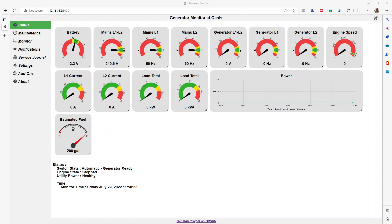Genmon also has a notification engine where if the state of the generator changes, it switches from utility to generator power. Are there any alarms or issues with the generator? It will proactively alert you. You can decide which alerts you receive, and it's very customizable and friendly. If you don't want to receive an alert every time you go into exercise mode, you can pick and choose what you're alerted on.